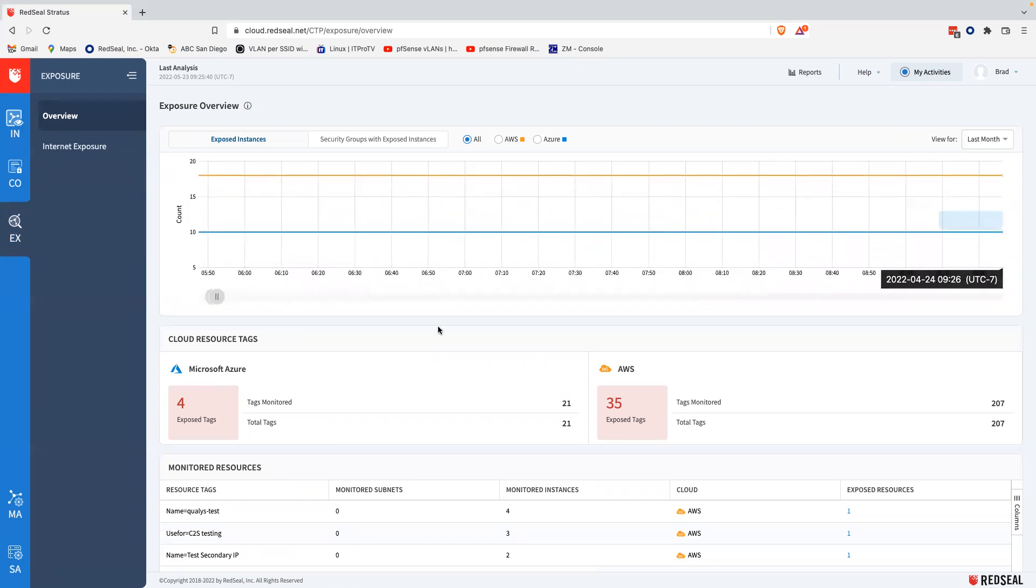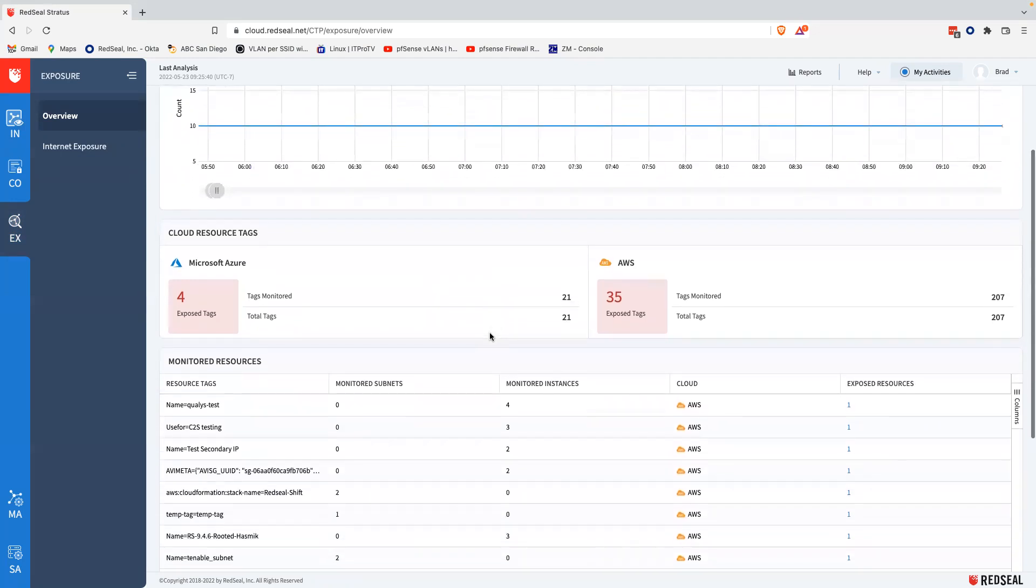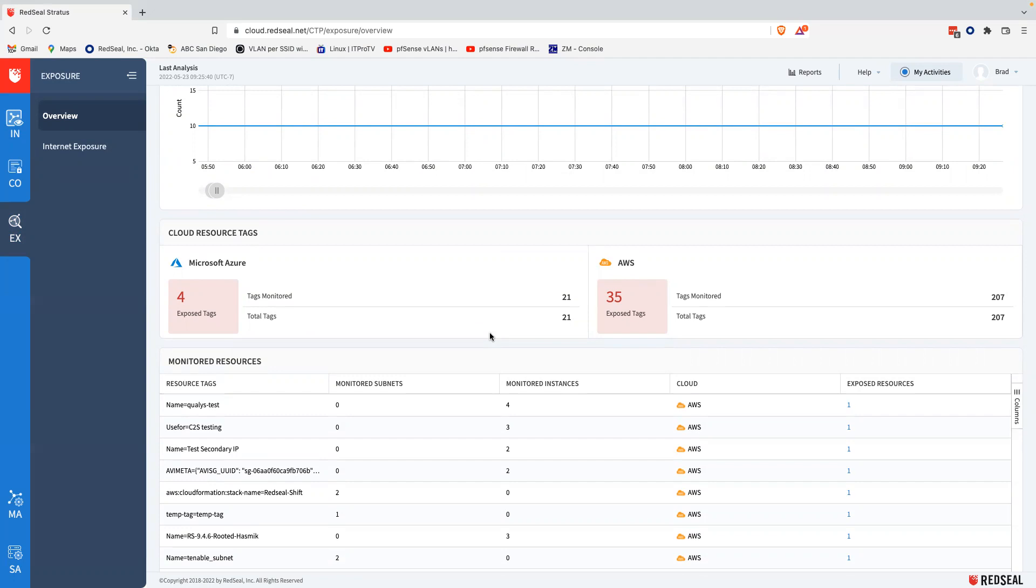Here you can see how Stratus closes this gap by providing an understanding of your attack surface. The exposure workspace that I'm on provides a quick view of all exposed resources vulnerable to attack from the internet. This list is organized by tags to allow for quick filtering and drill downs. There's nothing like the power of a good list.